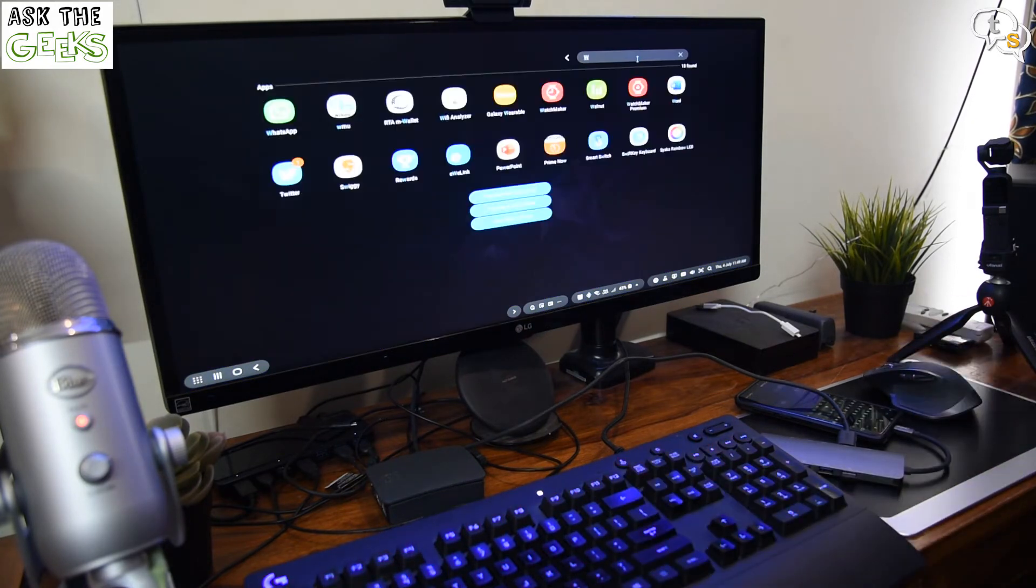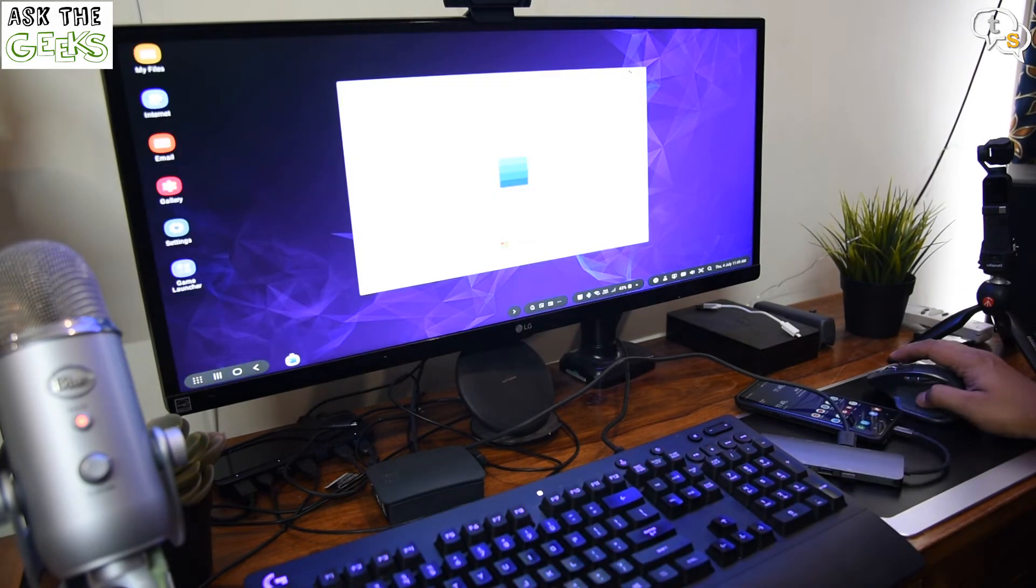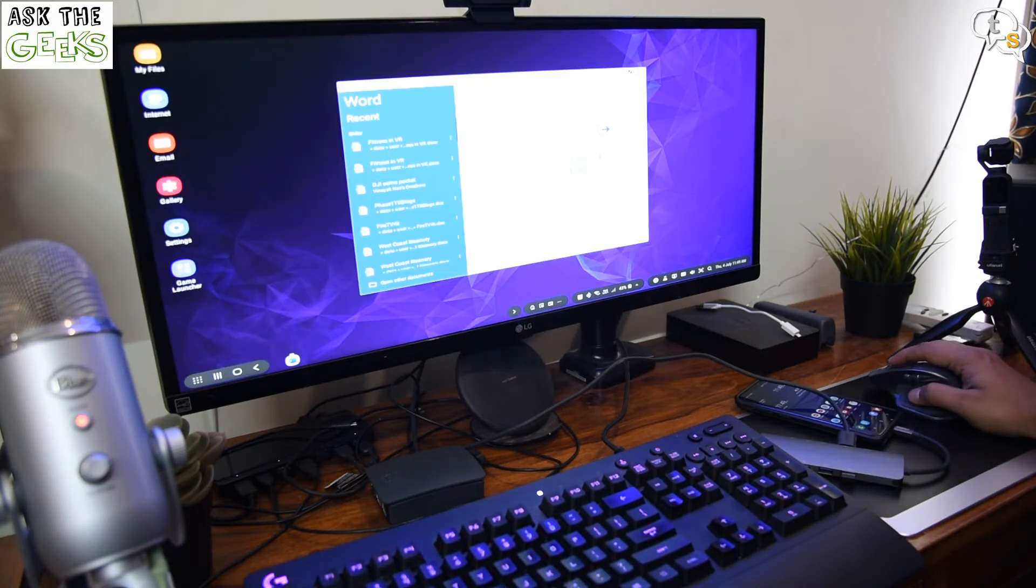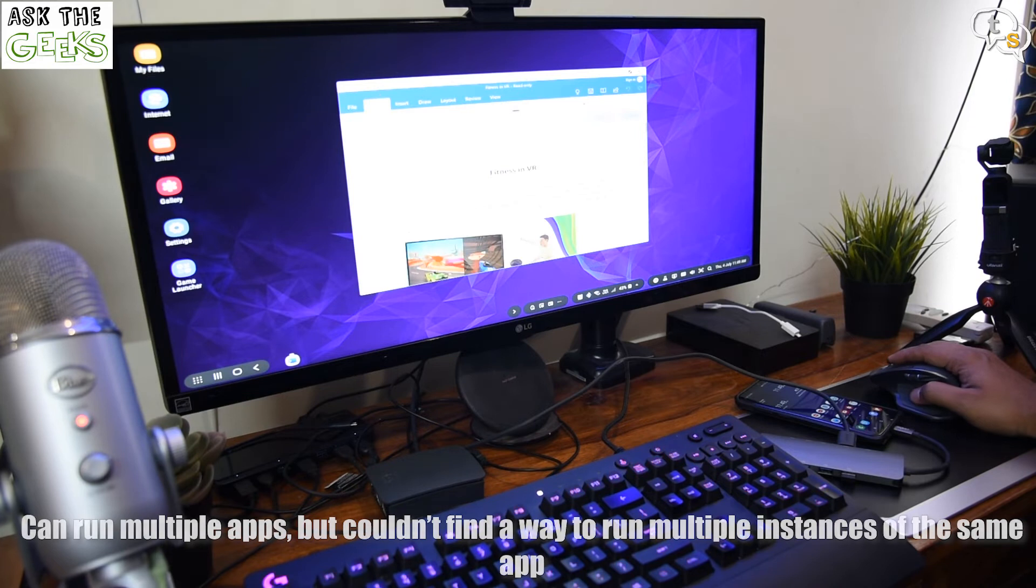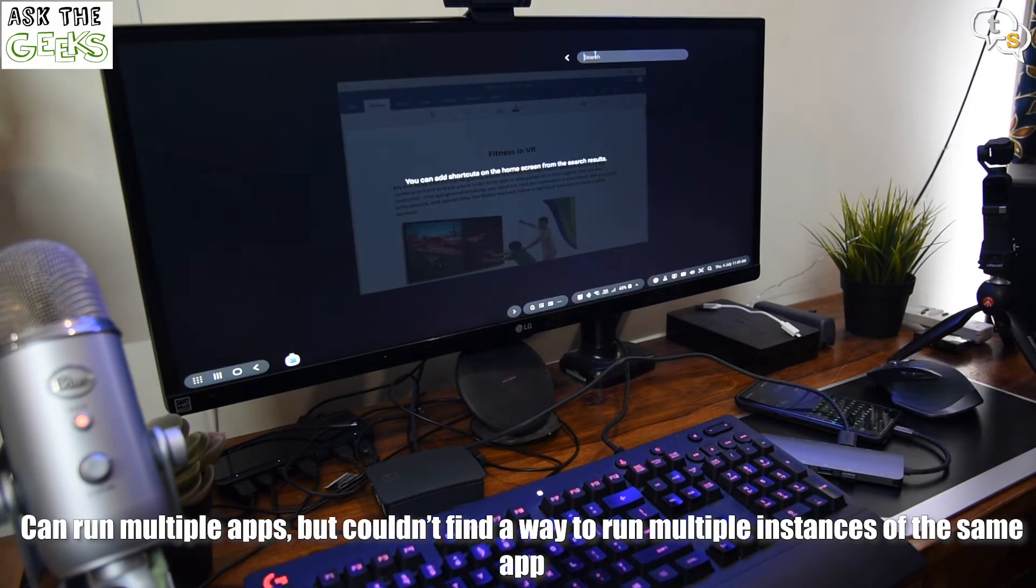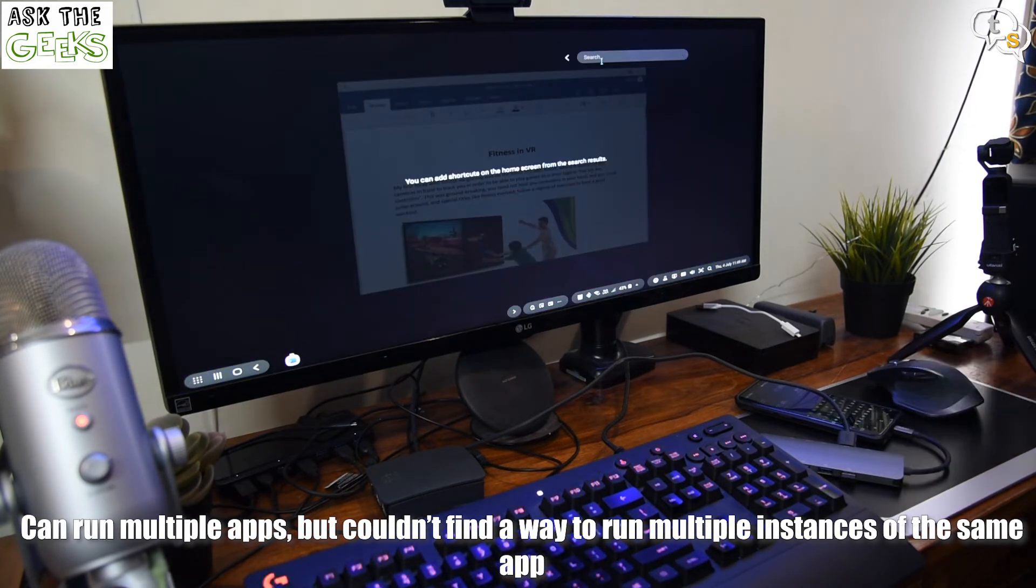Word? Multiple documents? Nope. Only one instance of the app can be opened up, it looks like.